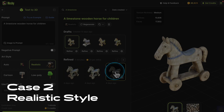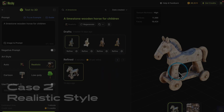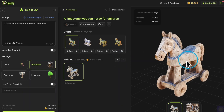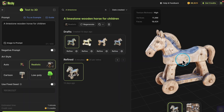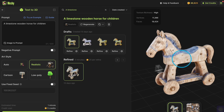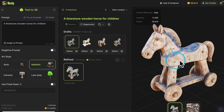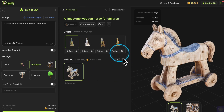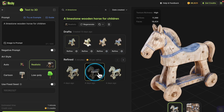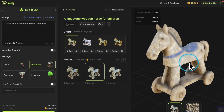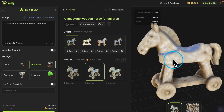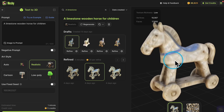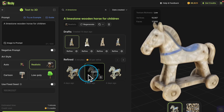Case 2: This realistic style model has rich textures. If we lower the Texture Richness, the realism and clarity of the wood texture will decrease. Therefore, we recommend setting the Texture Richness to High to retain more realistic details.